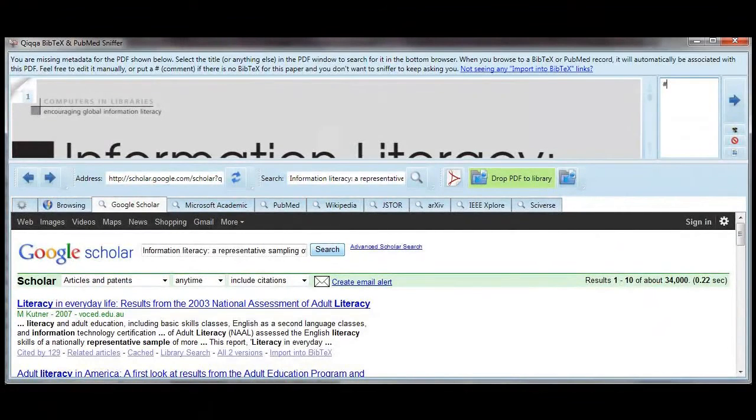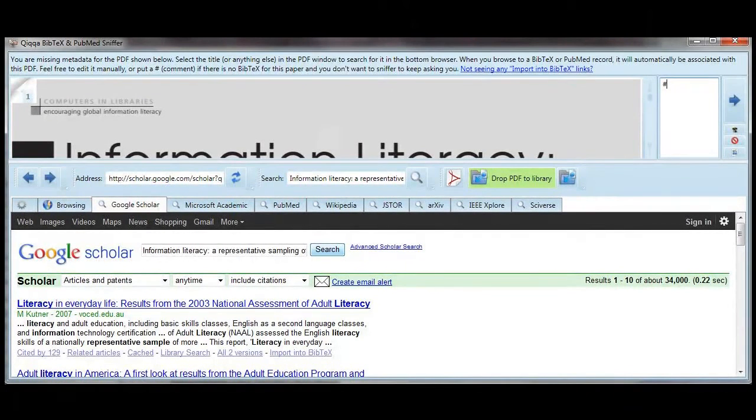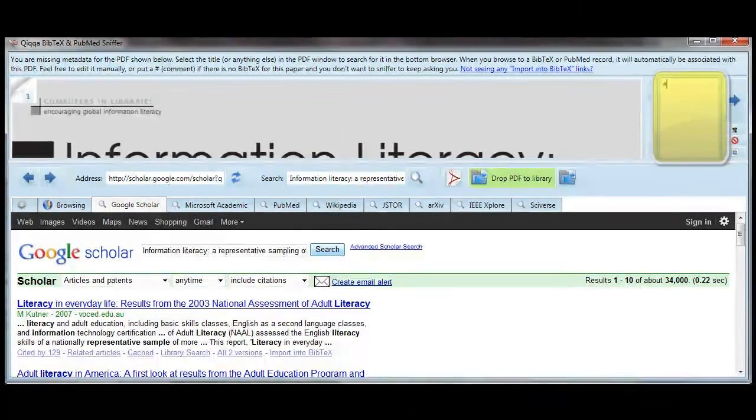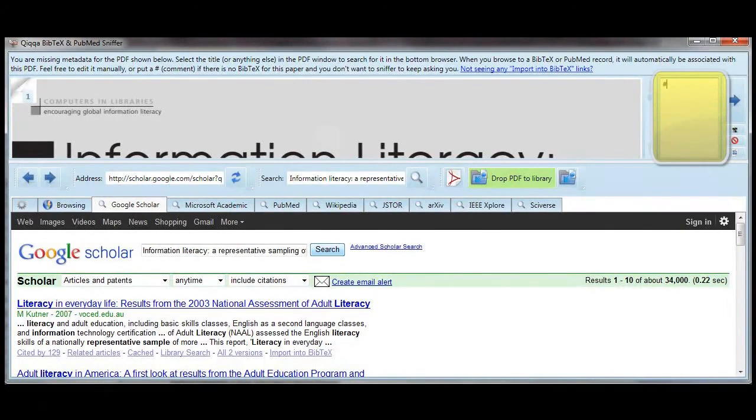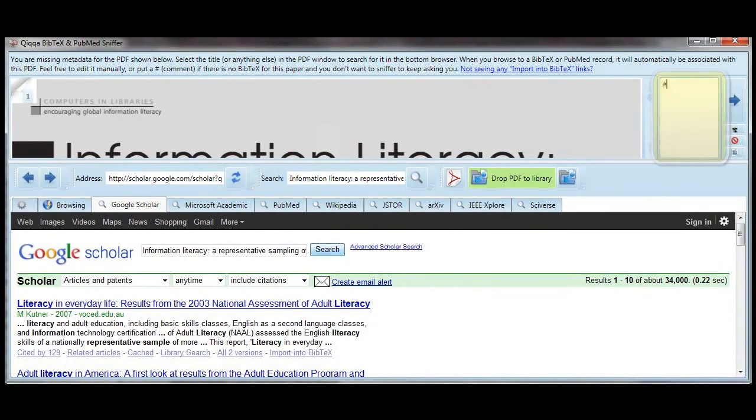If you can't find the BibTeX metadata for an article, and you don't feel like entering it manually, and you don't want to search for it again every time you open the BibTeX wizard, you can put a pound sign in the BibTeX metadata field, and Quica will not search for that metadata again.